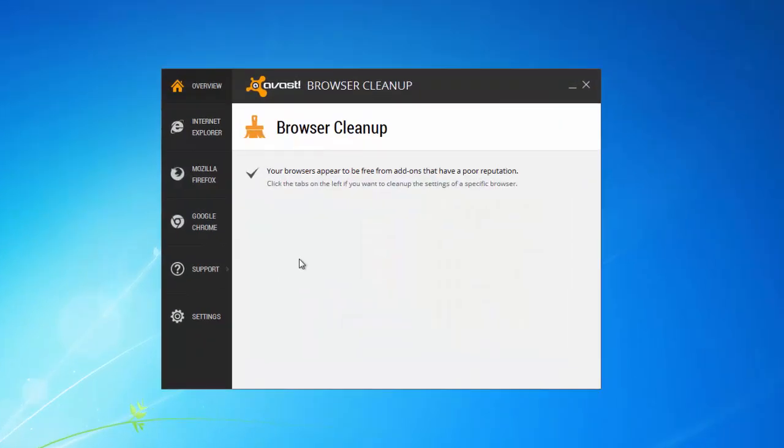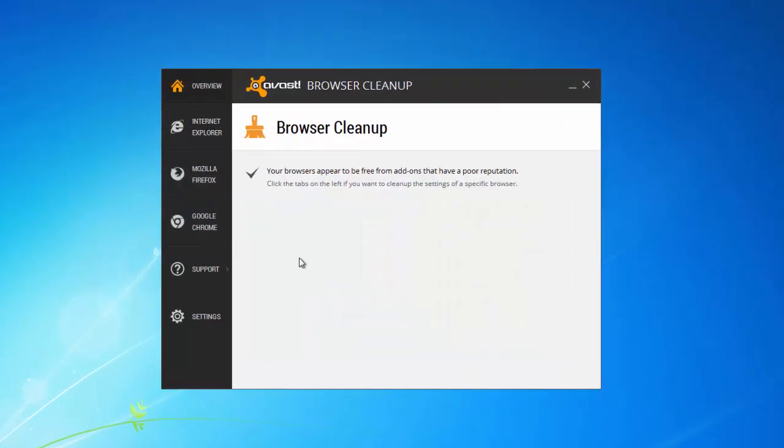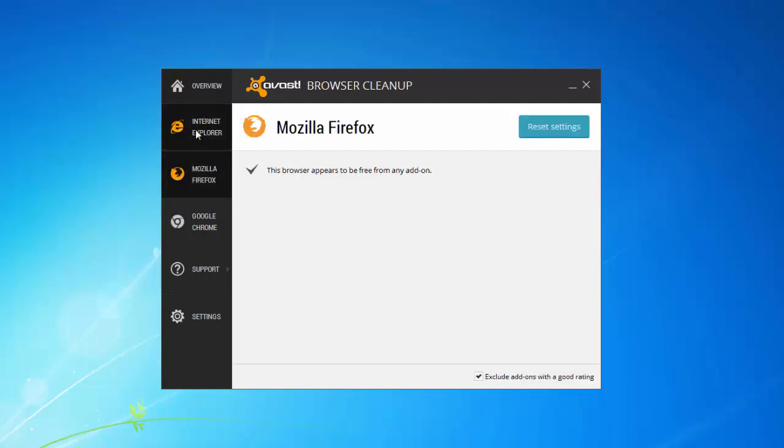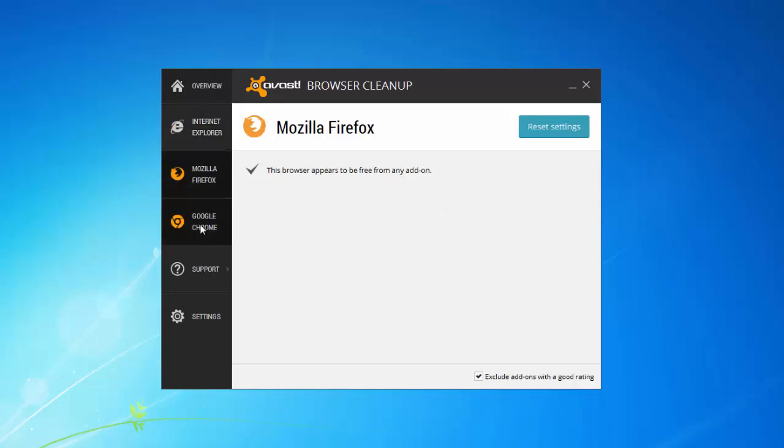Using this utility you can easily remove unwanted extensions from your browsers and reset your browser settings just by one or a couple of clicks.